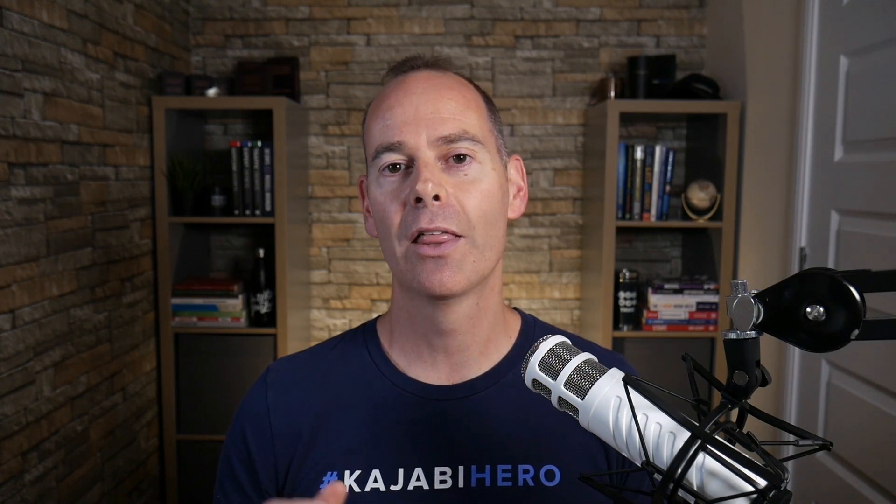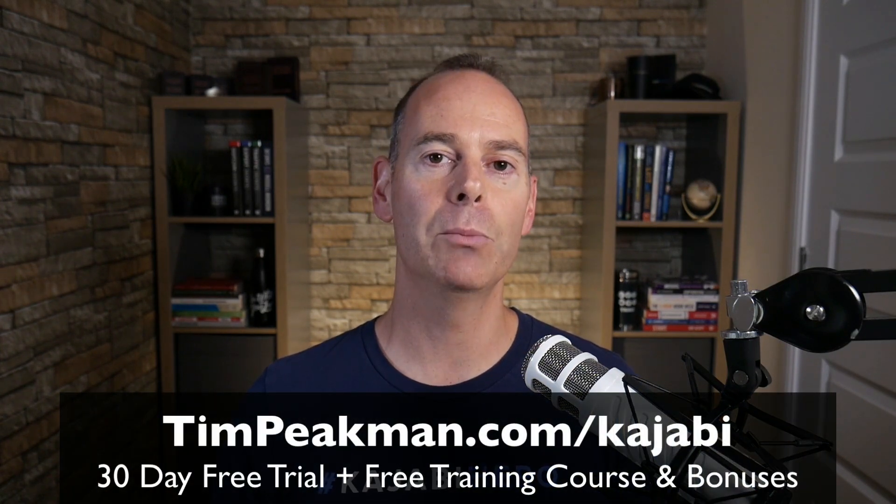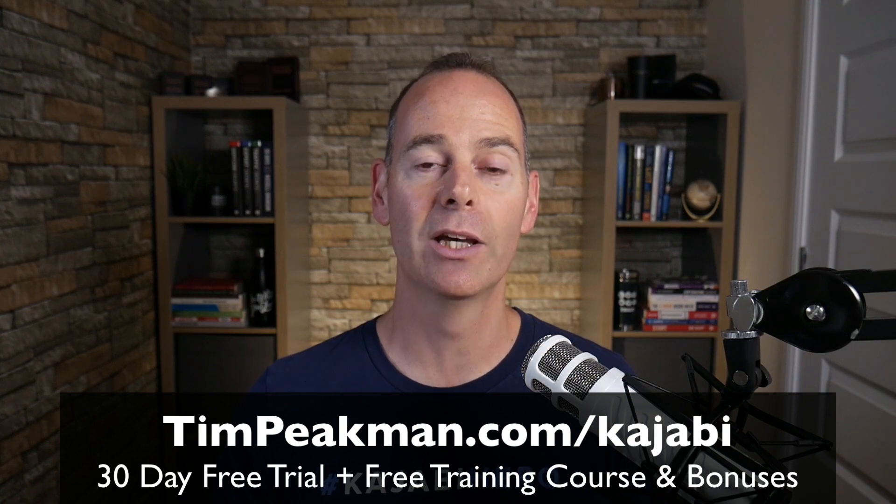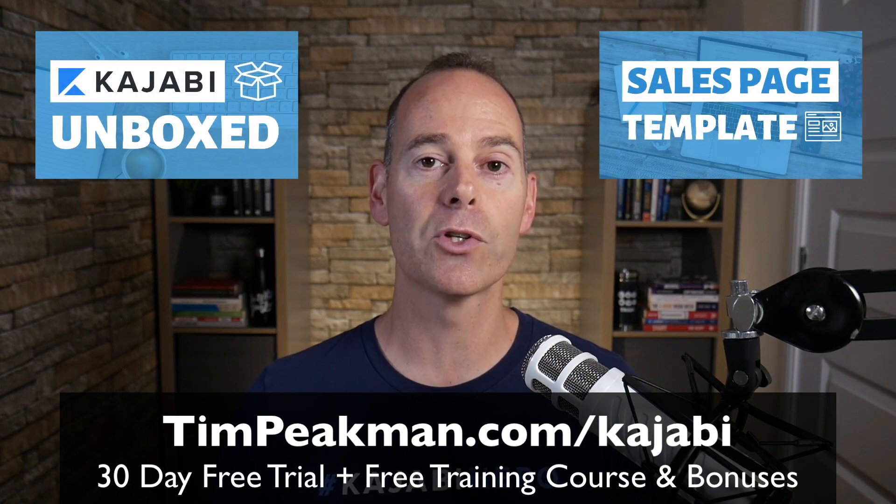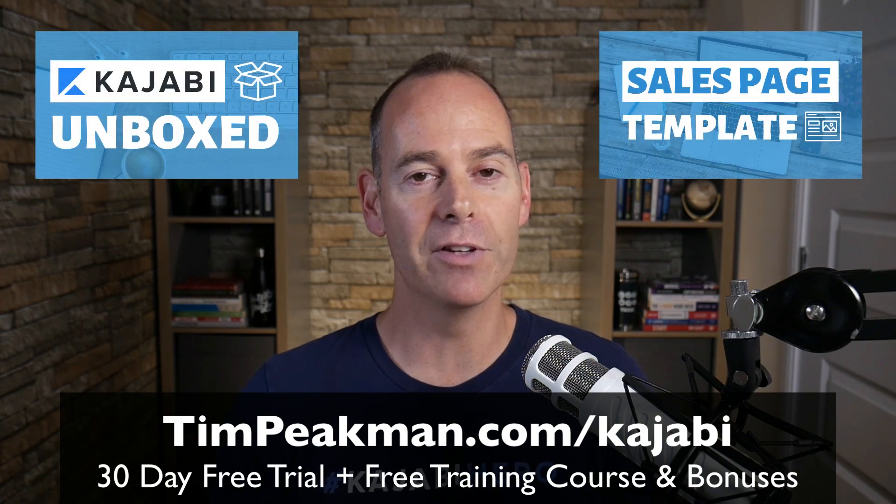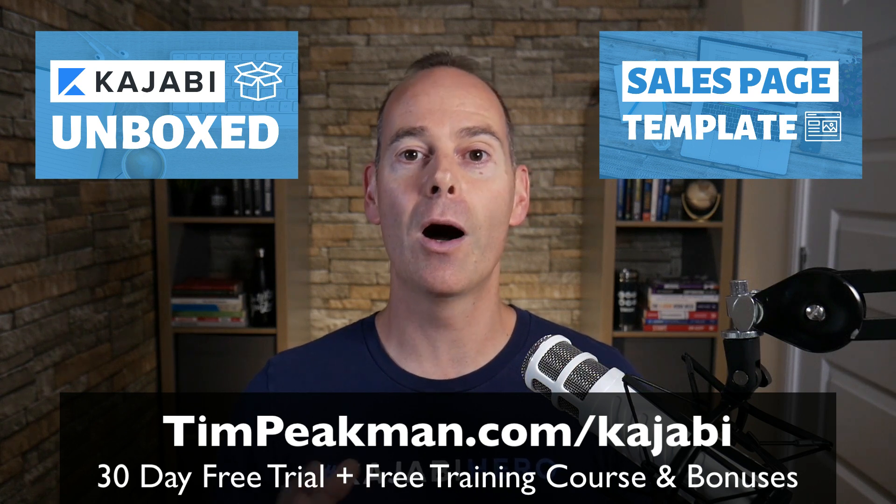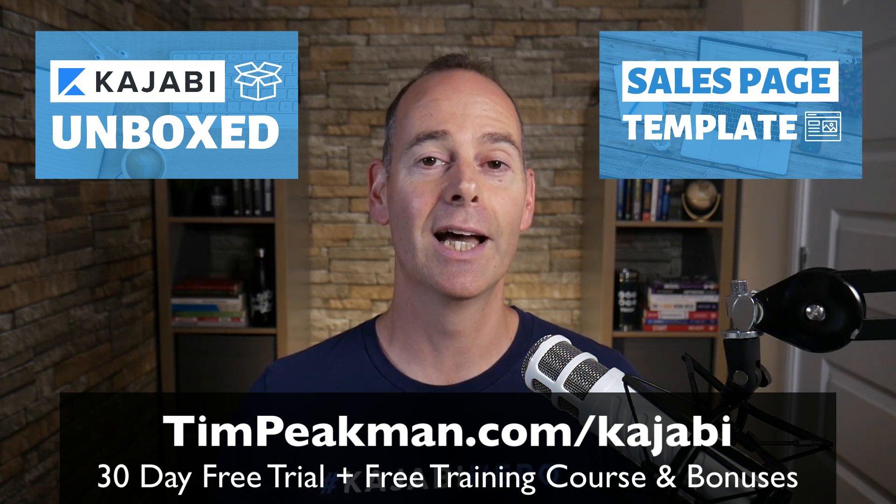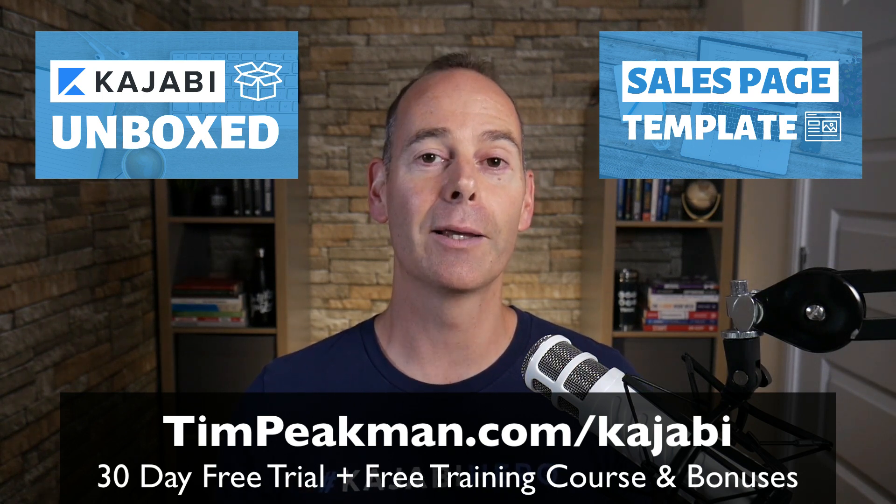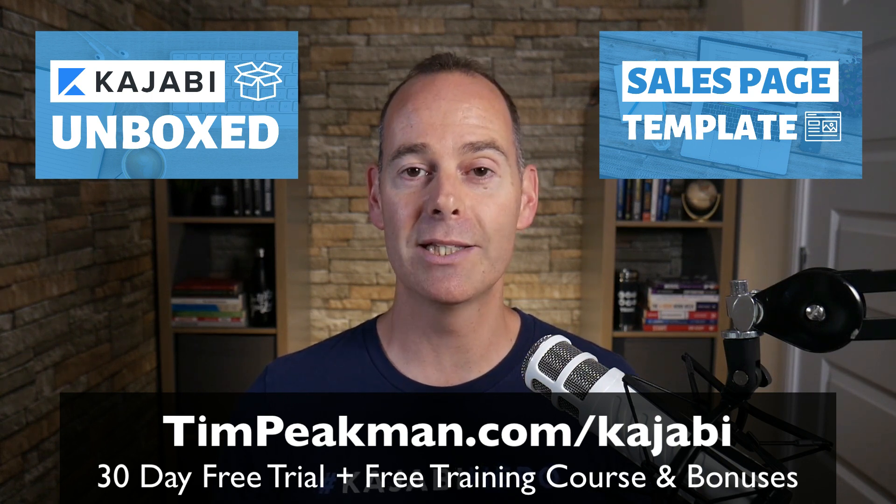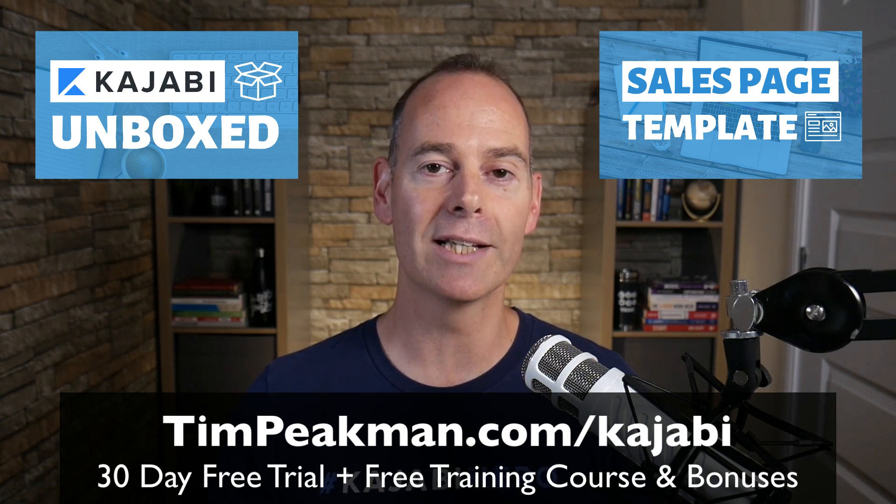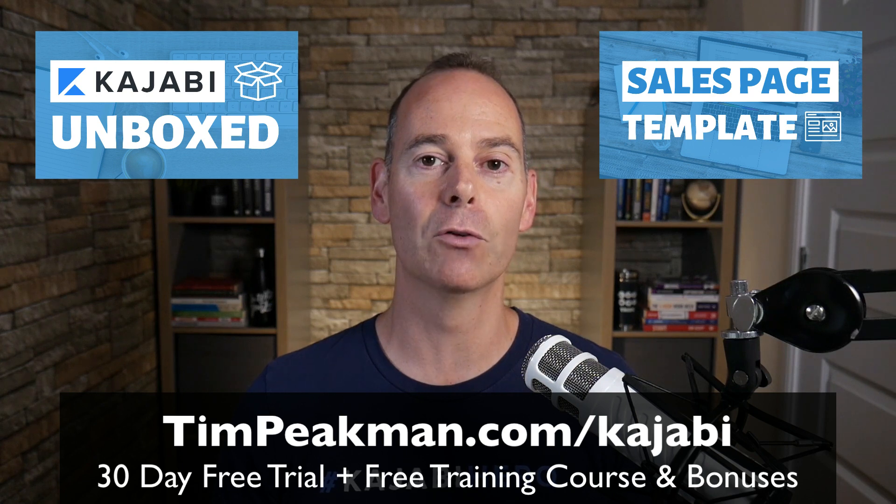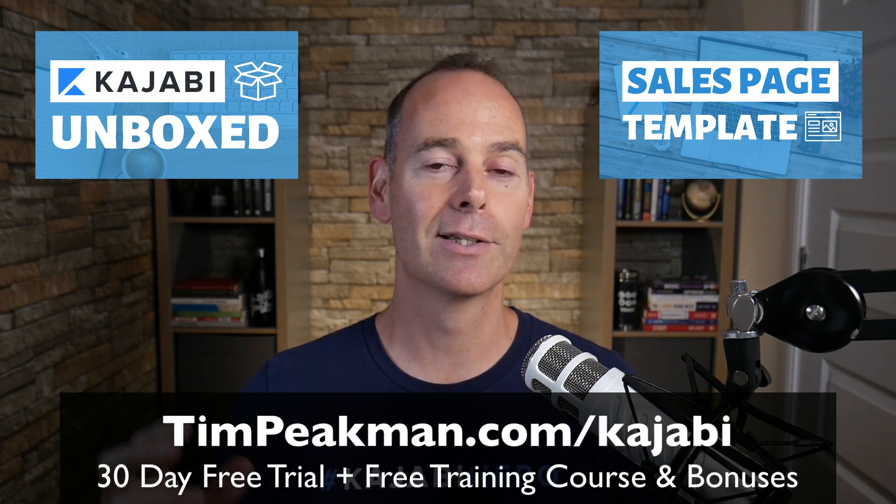So that's it, hopefully you found value in this training and got something out of it. If you haven't already, claim your free account at timpeakman.com/kajabi and look for that free mini course. Check your spam if it's not there. If you are progressing past that 30 days and become a paying member like me, just reach out to me at tim@timpeakman.com and I'll grant you that second mini course with the sales page templates.